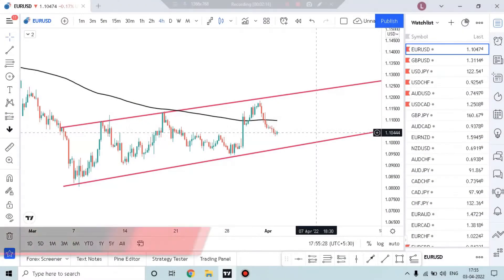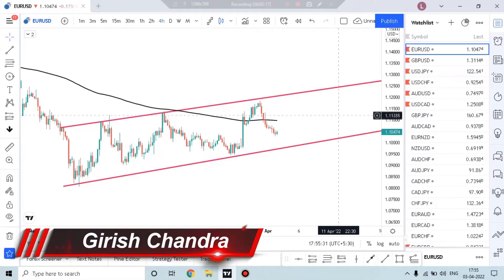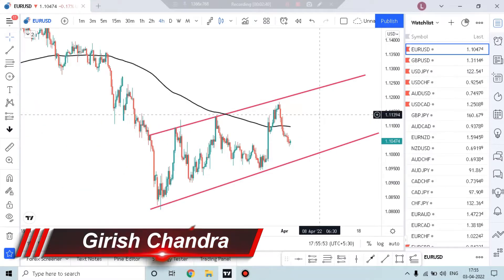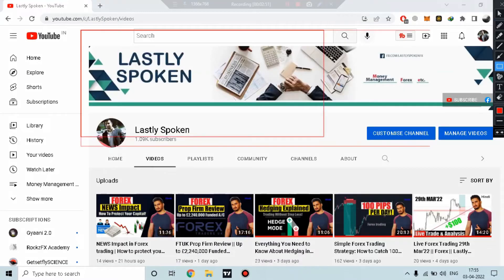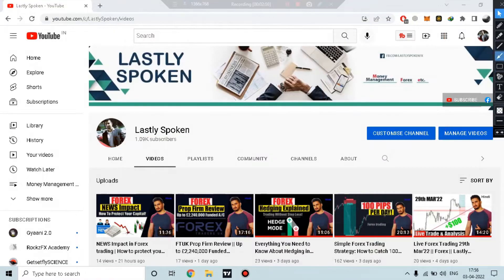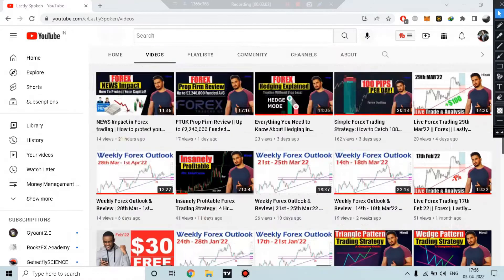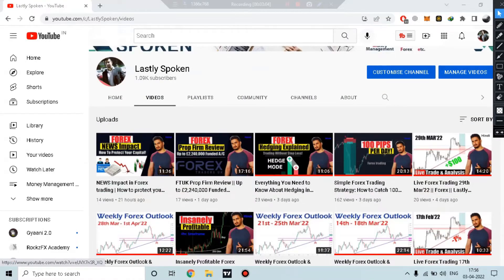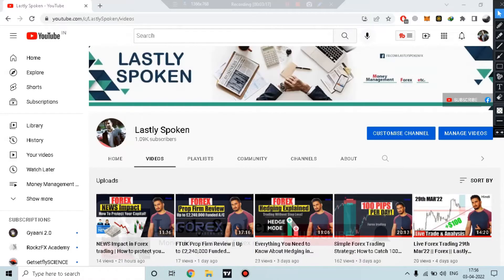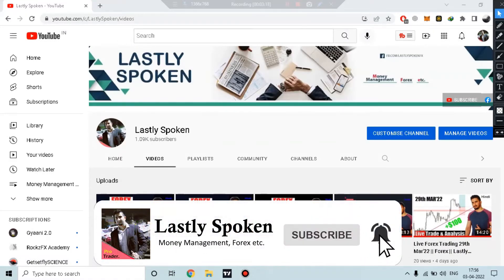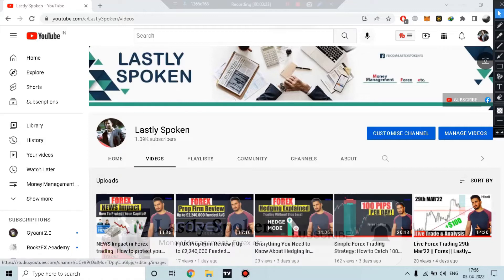Alright, welcome back. My name is Girish and this is Lastly Spoken. Friends, if you are a beginner and you want to learn about the Forex market, crypto, and trading knowledge for free, then you will find us on our channel. Here you will find more videos uploaded daily, including live trading, weekly Forex analysis, Forex trading strategies, and crypto currencies, explained in easy-to-understand language. If you are interested in this content, then please consider subscribing to the channel. Now, let's talk about weekly Forex analysis.